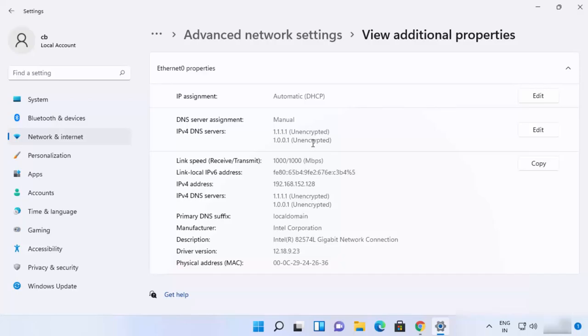So this is how you can change your DNS server address on your Windows 11 operating system. I hope you've enjoyed this video and I will see you in the next video.